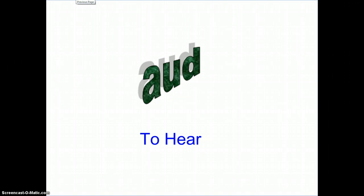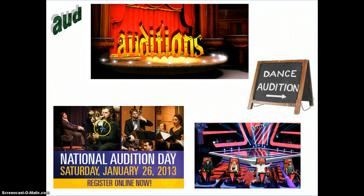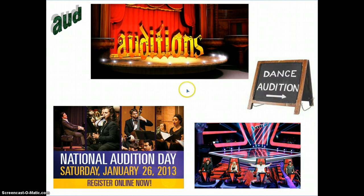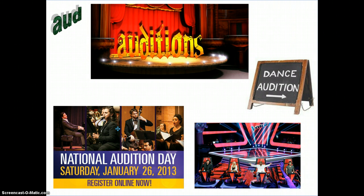Our first root is aud, which means to hear. Our first word example is auditions. If we take a look at the picture here, you can see some people singing or playing instruments, a stage with celebrity judges, and a dance audition sign. At an audition, you will go to a place to perform by either singing, playing instruments, or perhaps dancing, and judges will decide whether they would like you to be part of their program. These people might be auditioning to become part of a school or a special program.